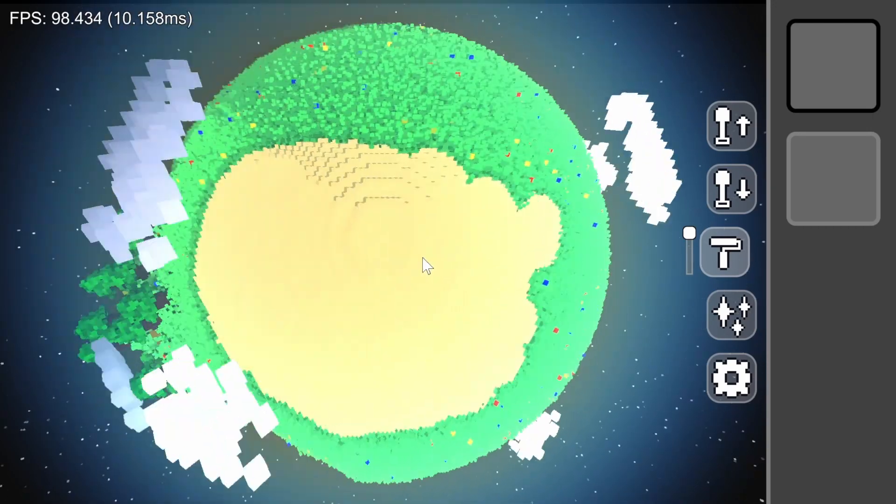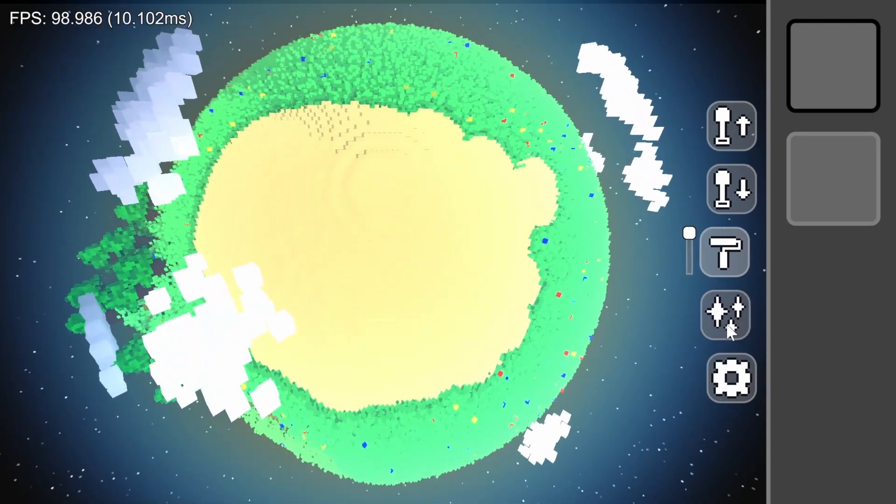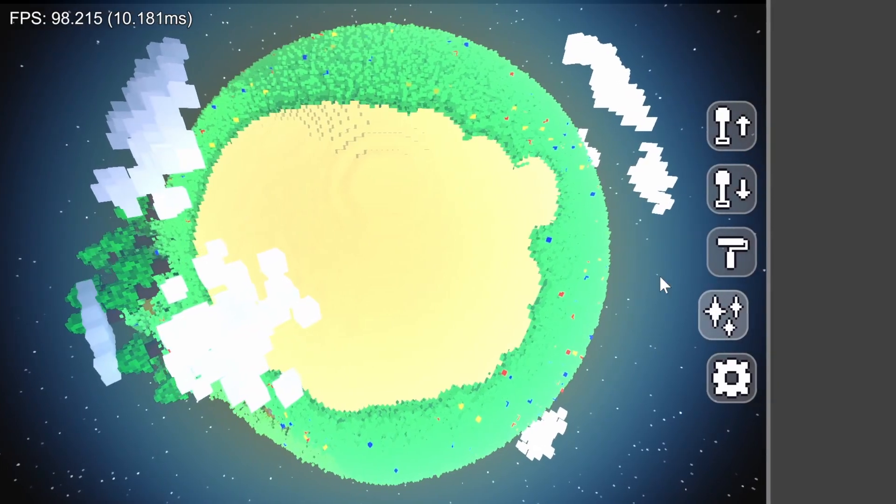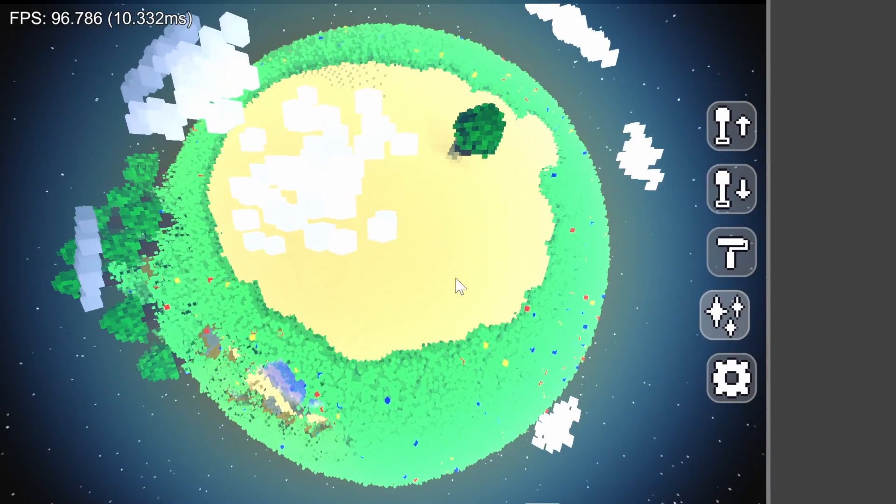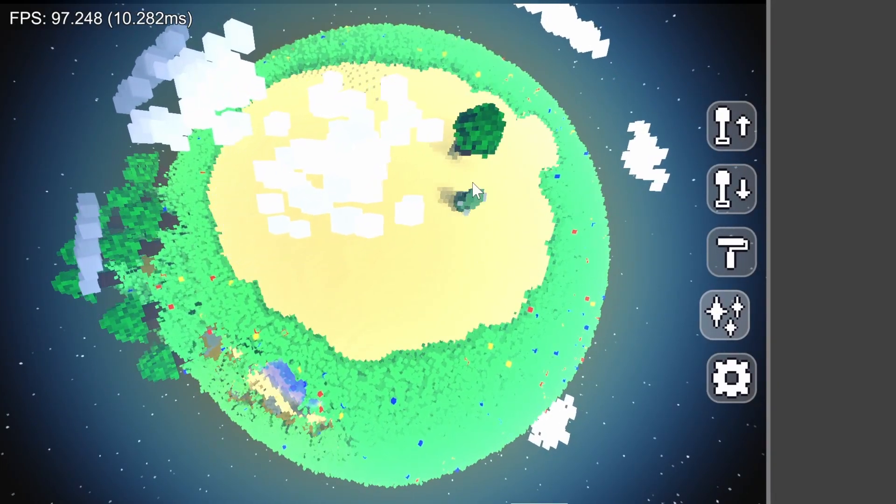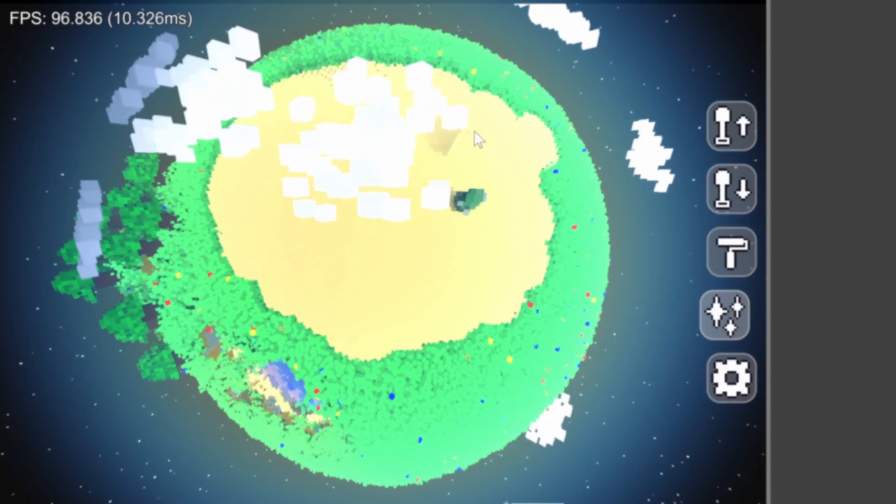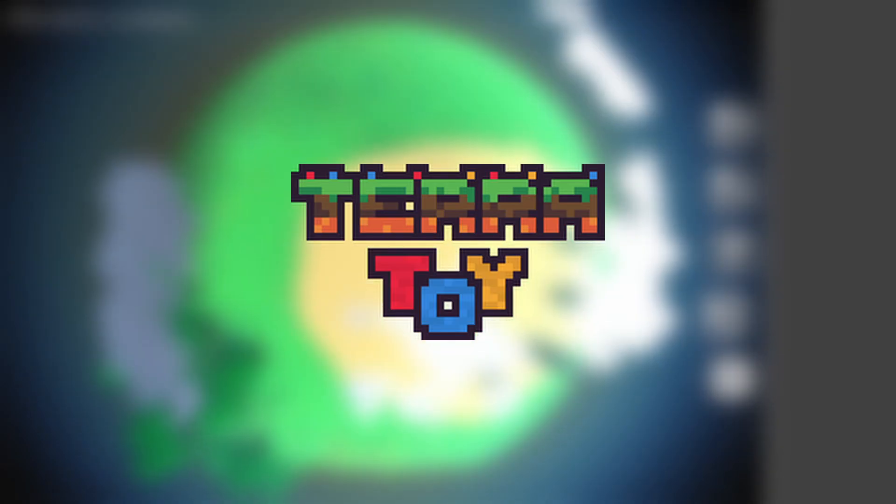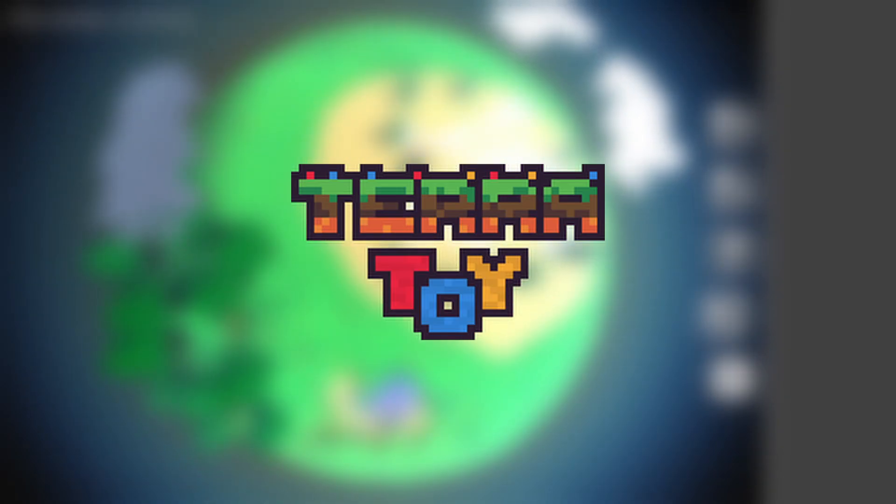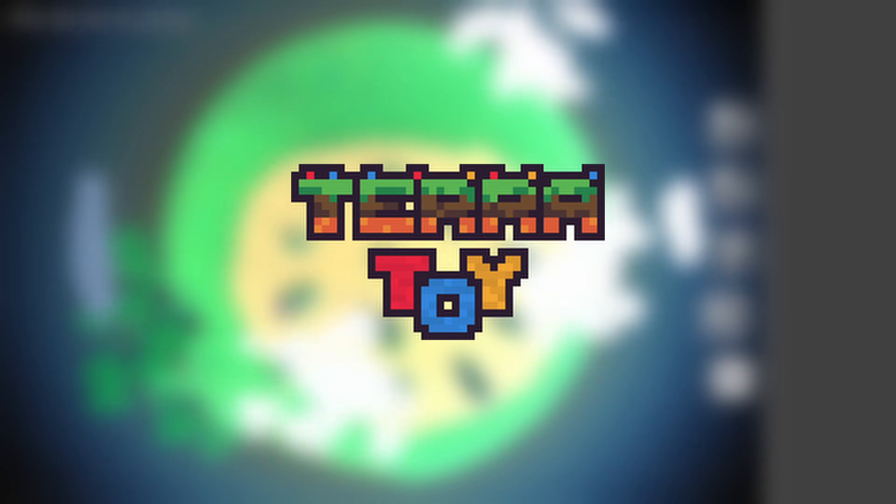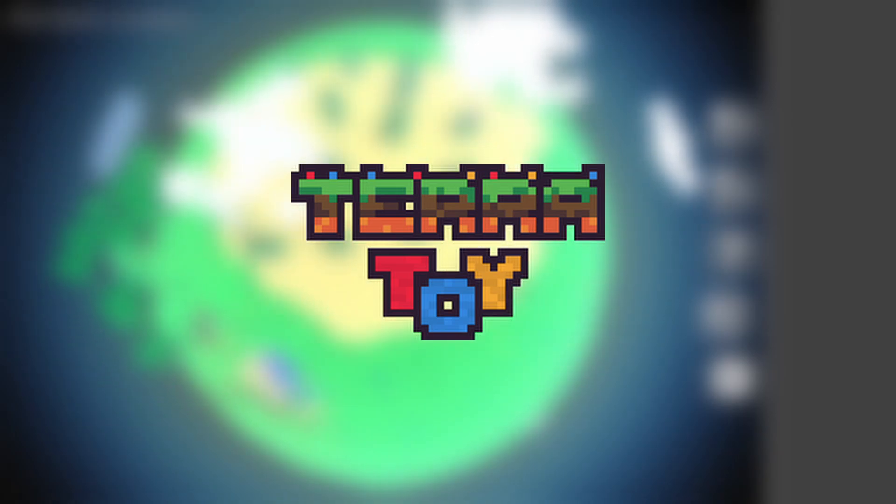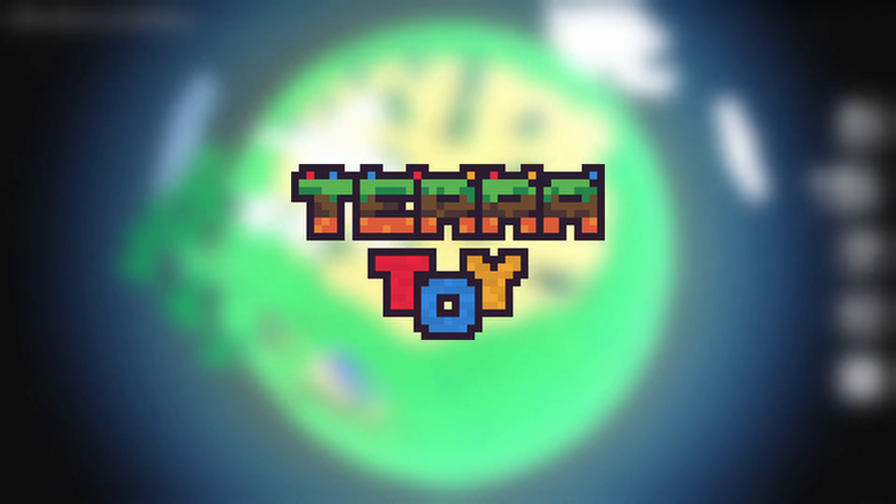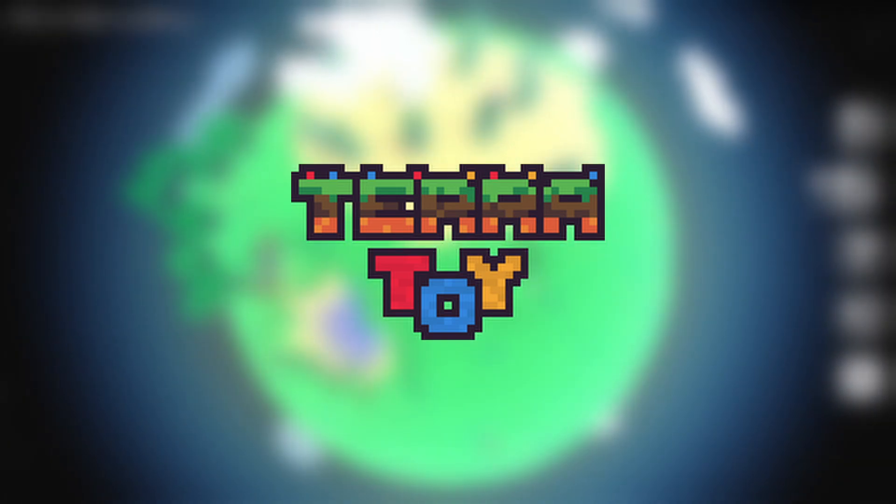Now before we get into the changes, I promised last video that I'd reveal the game's name, which is TerraToy. I think it's simple and captures the essence of the game, a cozy little terraforming simulator. But if you have any other suggestions, I'm still open to changing it.